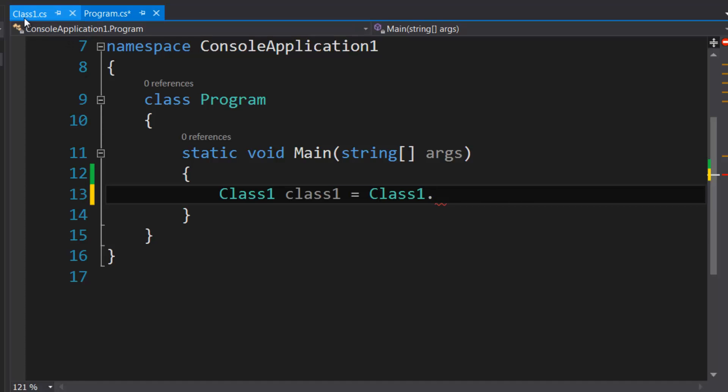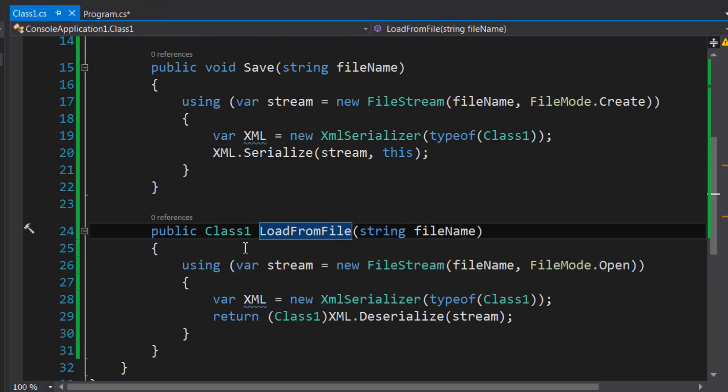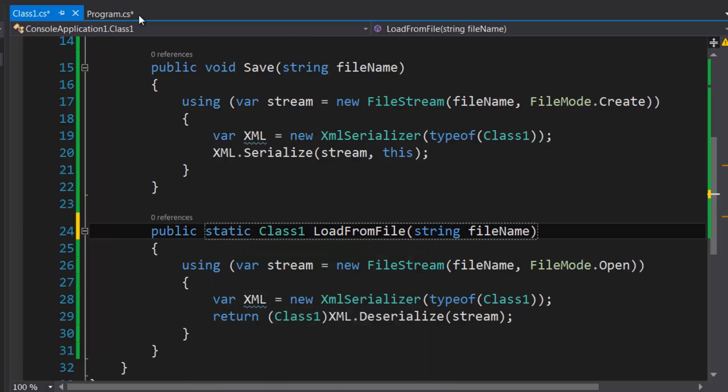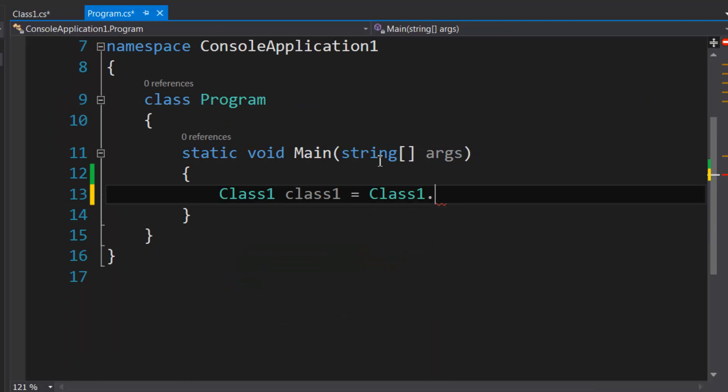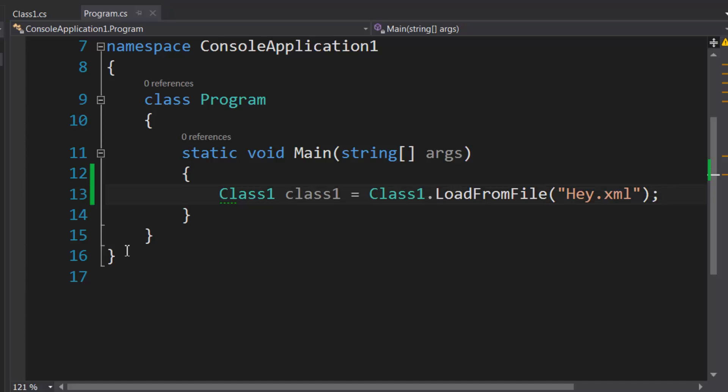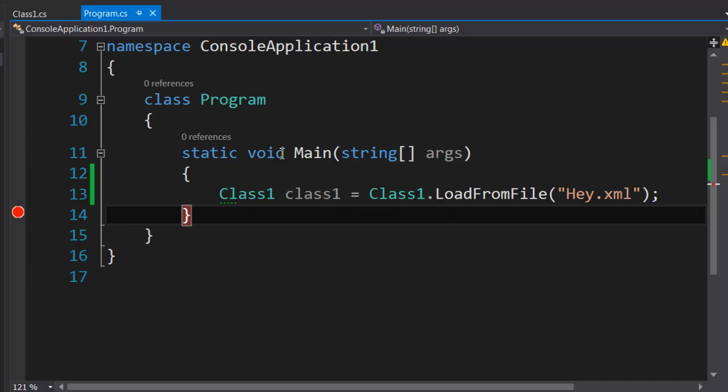So we're going to access our static method, which does not seem to exist, so I've done something wrong here. I'm going to mark this as static. And we're just going to do LoadFromFile.